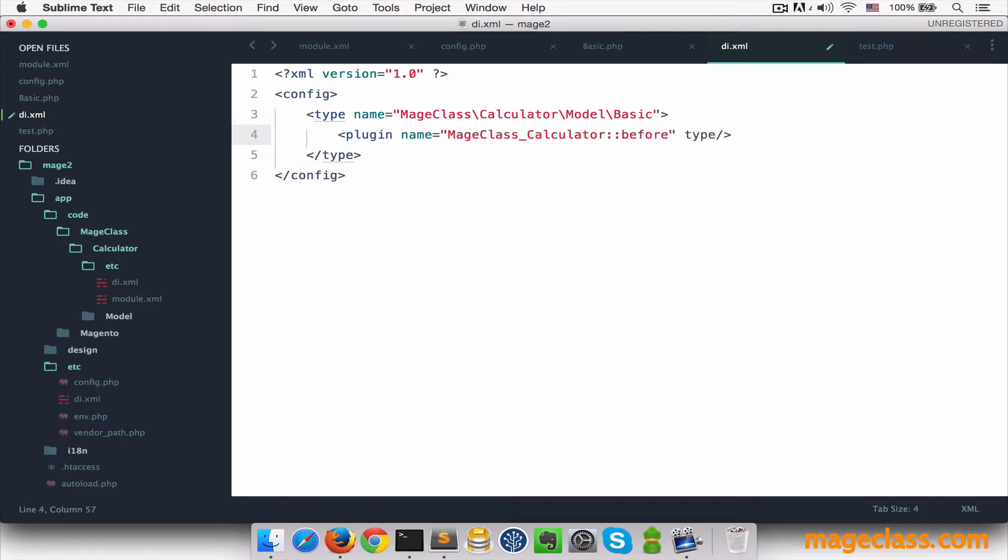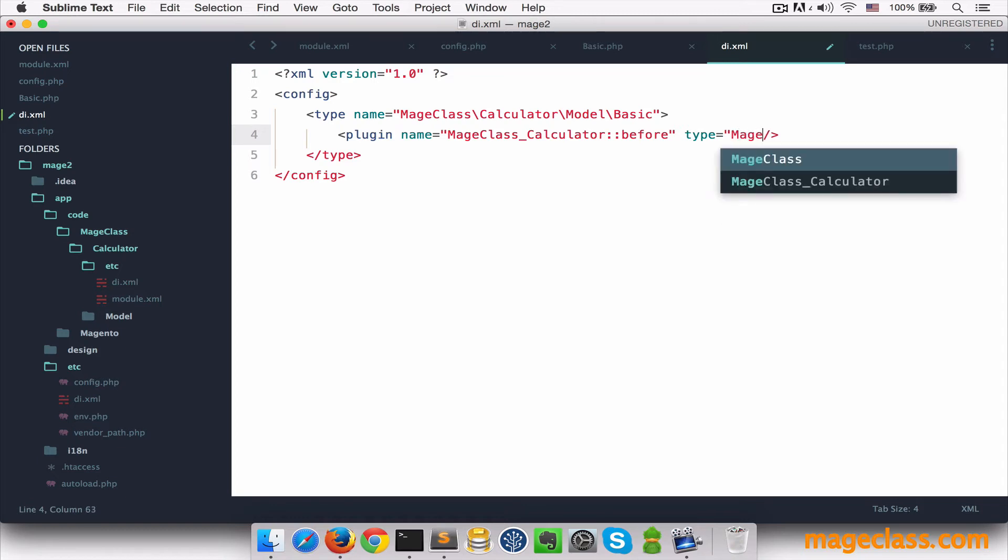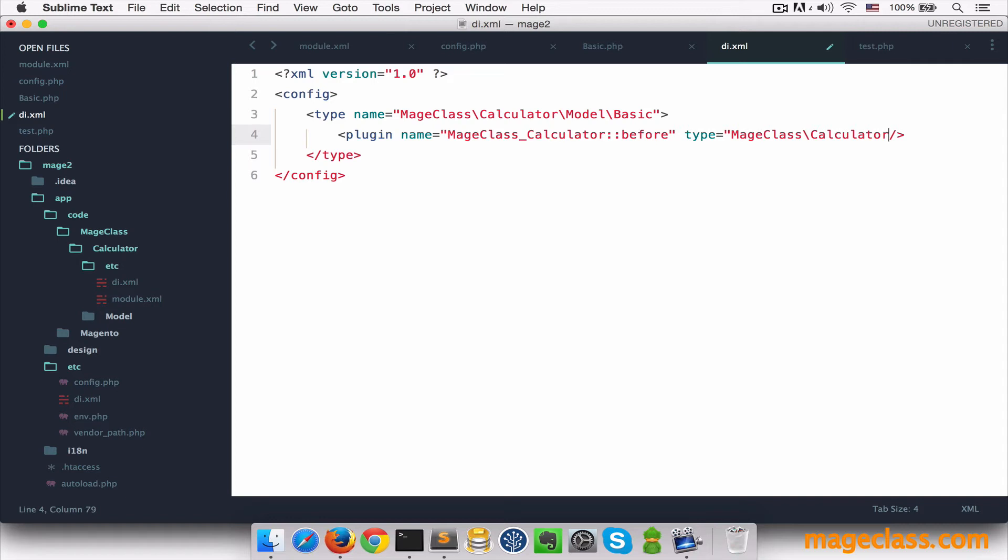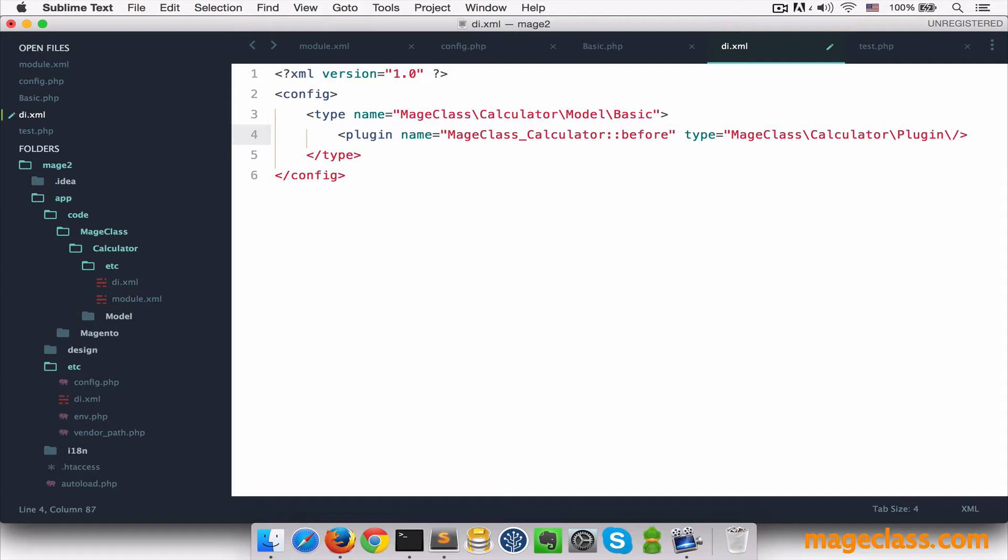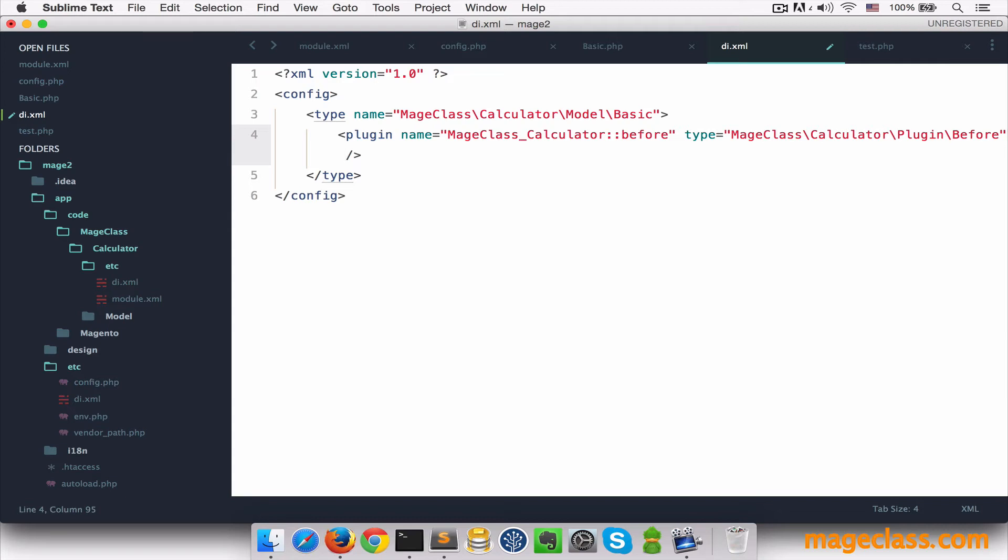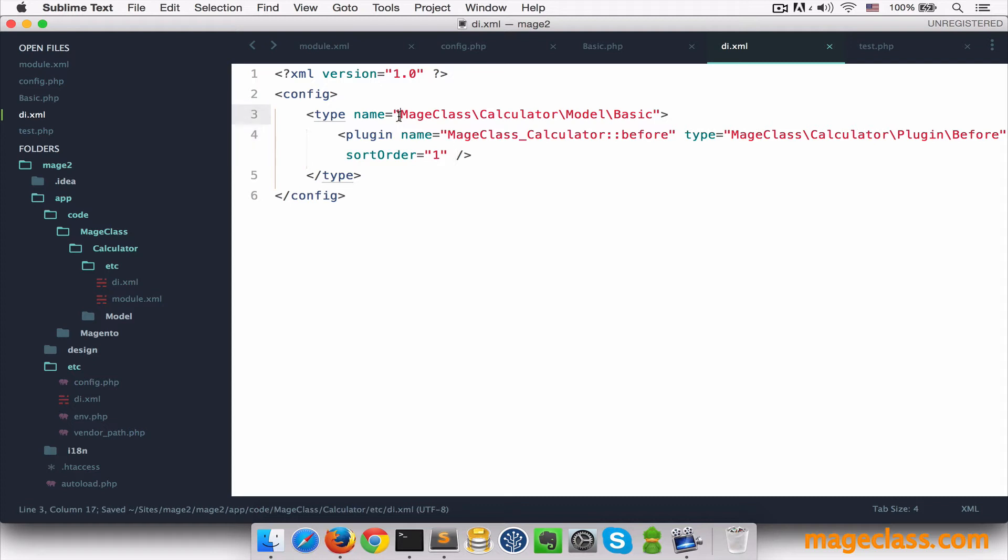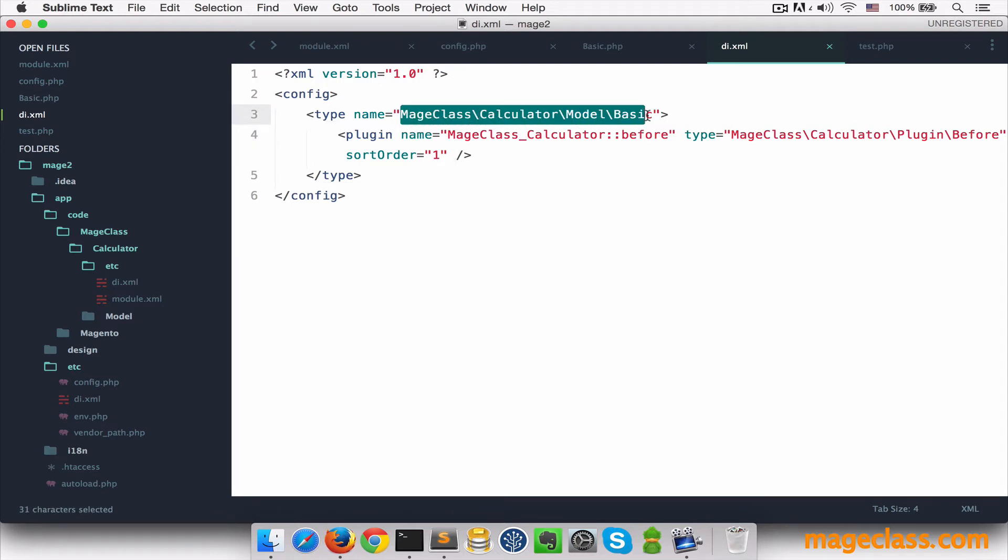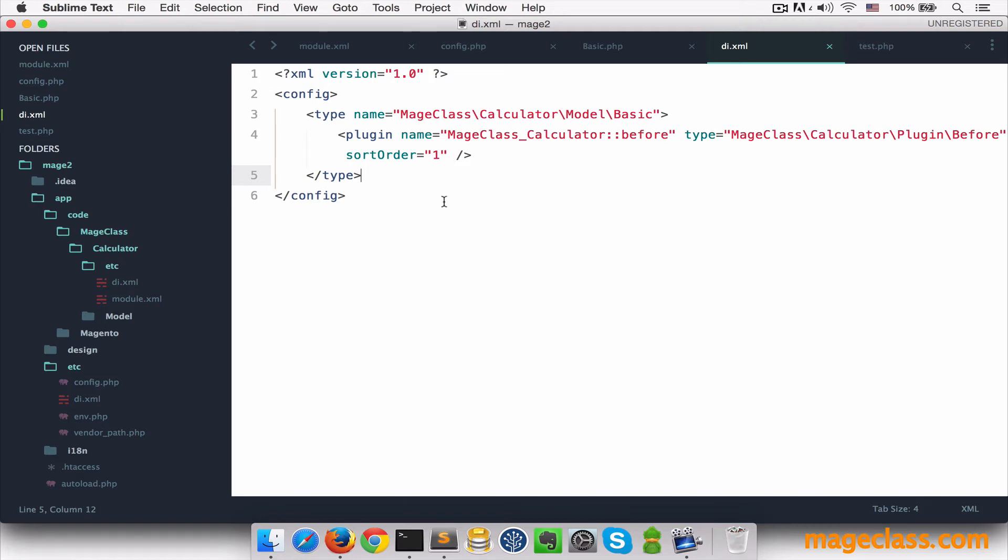Type, which will correspond to our class that will hook into before event, so it's going to be MageClassCalculator. And then it's recommended to keep plugins in a plugin directory, and the class is going to be before. And the third argument is SortOrder, which determines the order in which plugins that call the same method are run. For example, if you have two before plugins that rewrite the same class, the SortOrder attribute will determine which one goes first.